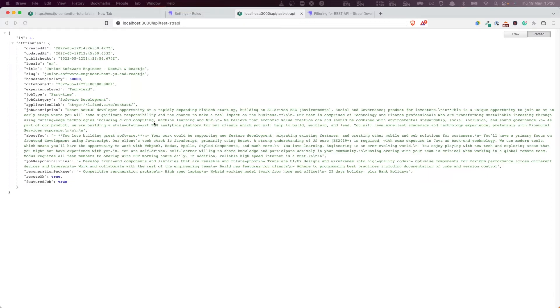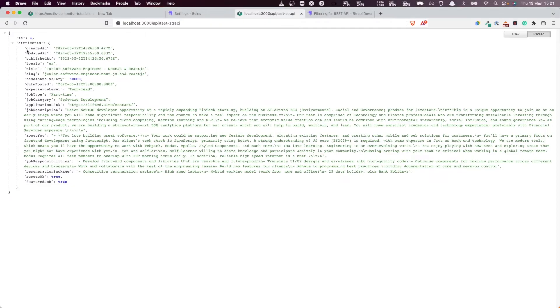So in this video, we managed to retrieve a job giving its slug, and the company giving its slug. In the next video, if you look at this data that are coming from the endpoint, we don't have the images.